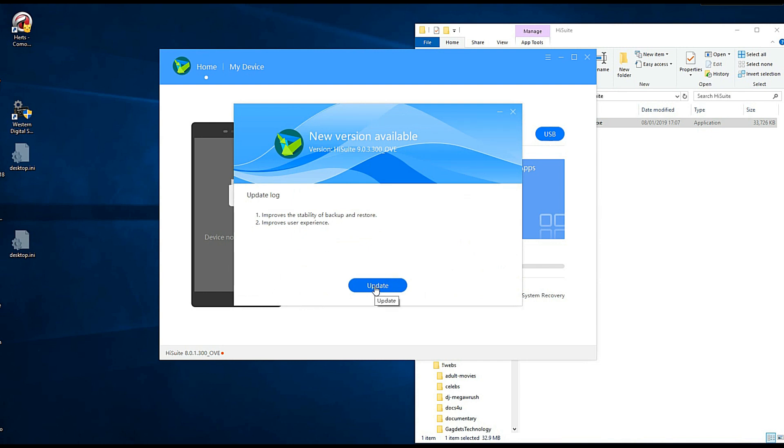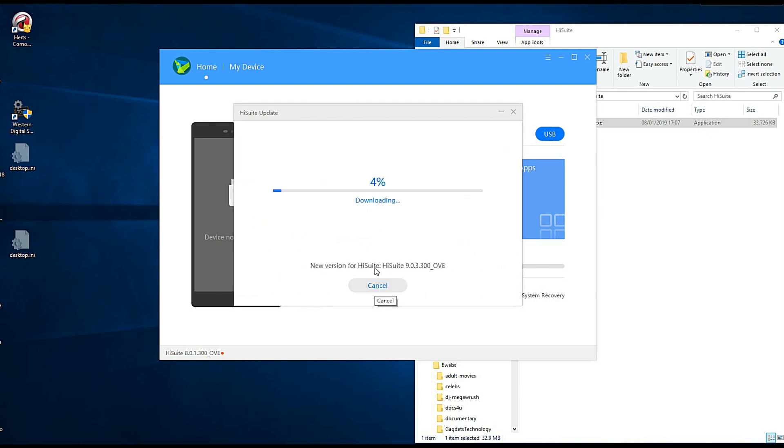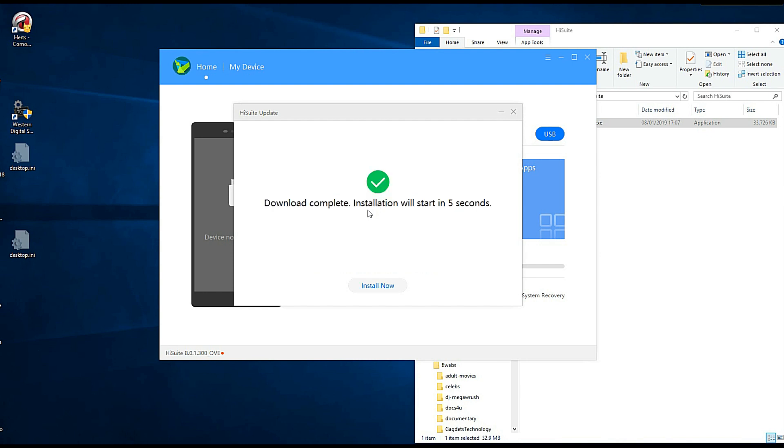There's an update, so get the update. I've just downloaded this, it should be updated already really to the latest thing. And another installation.